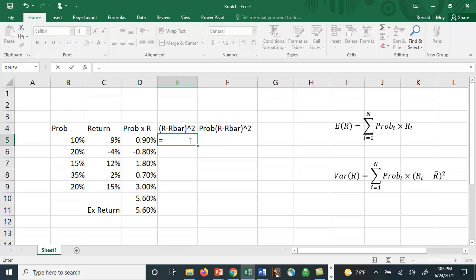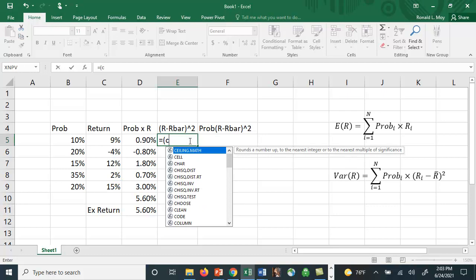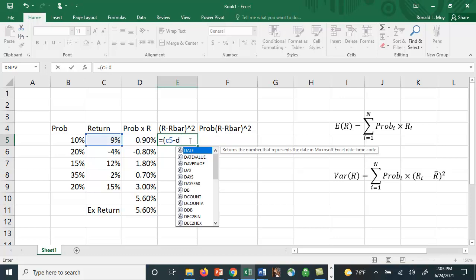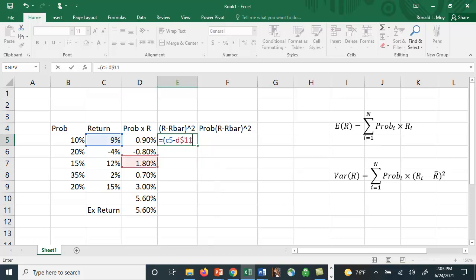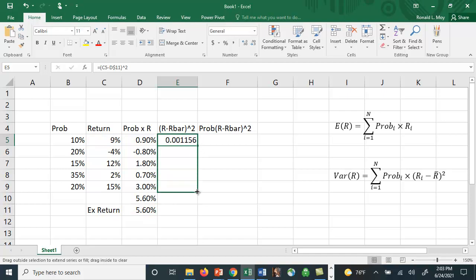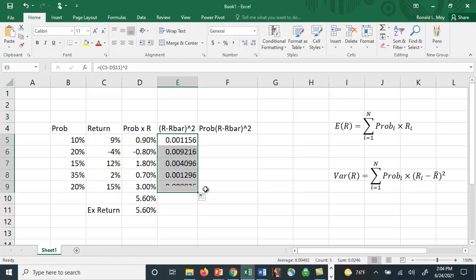This is going to be what's in cell C5 minus what's in D11, put the dollar sign in so when I copy down it doesn't change. And I'm going to square it and I'm going to copy this formula all the way down for the five different states of the world.